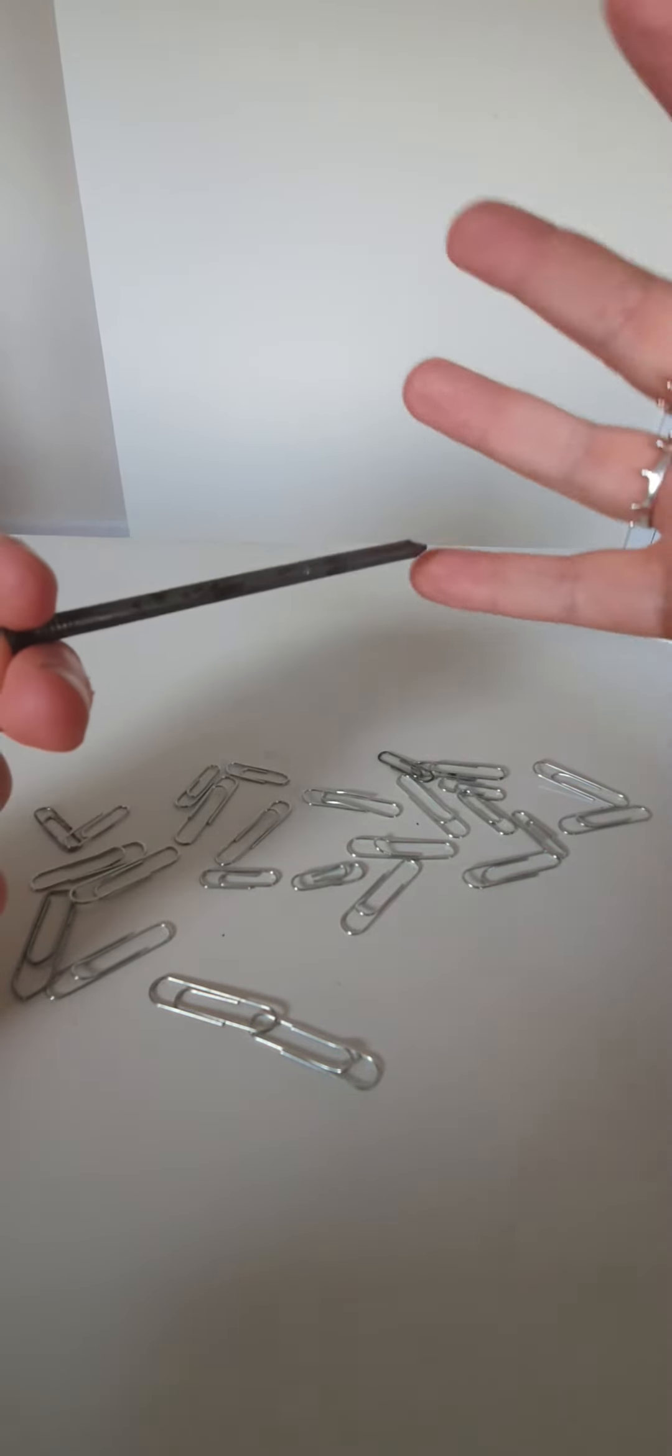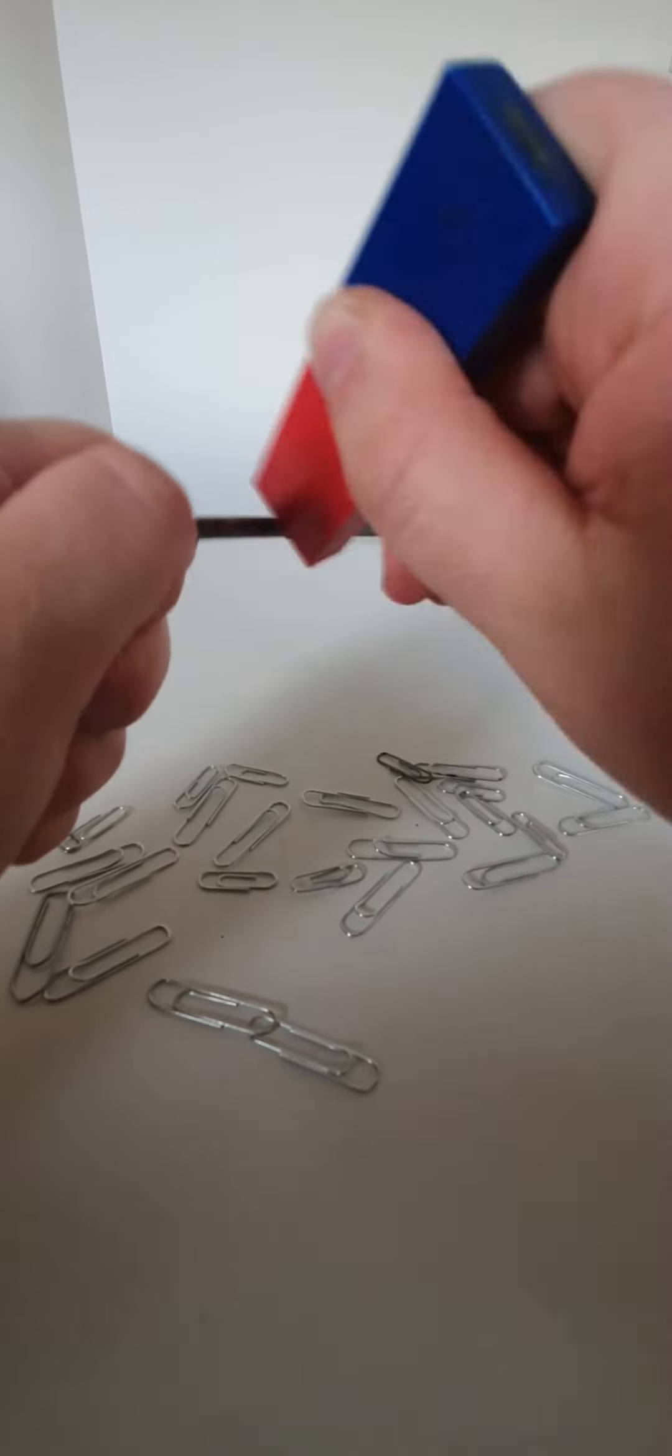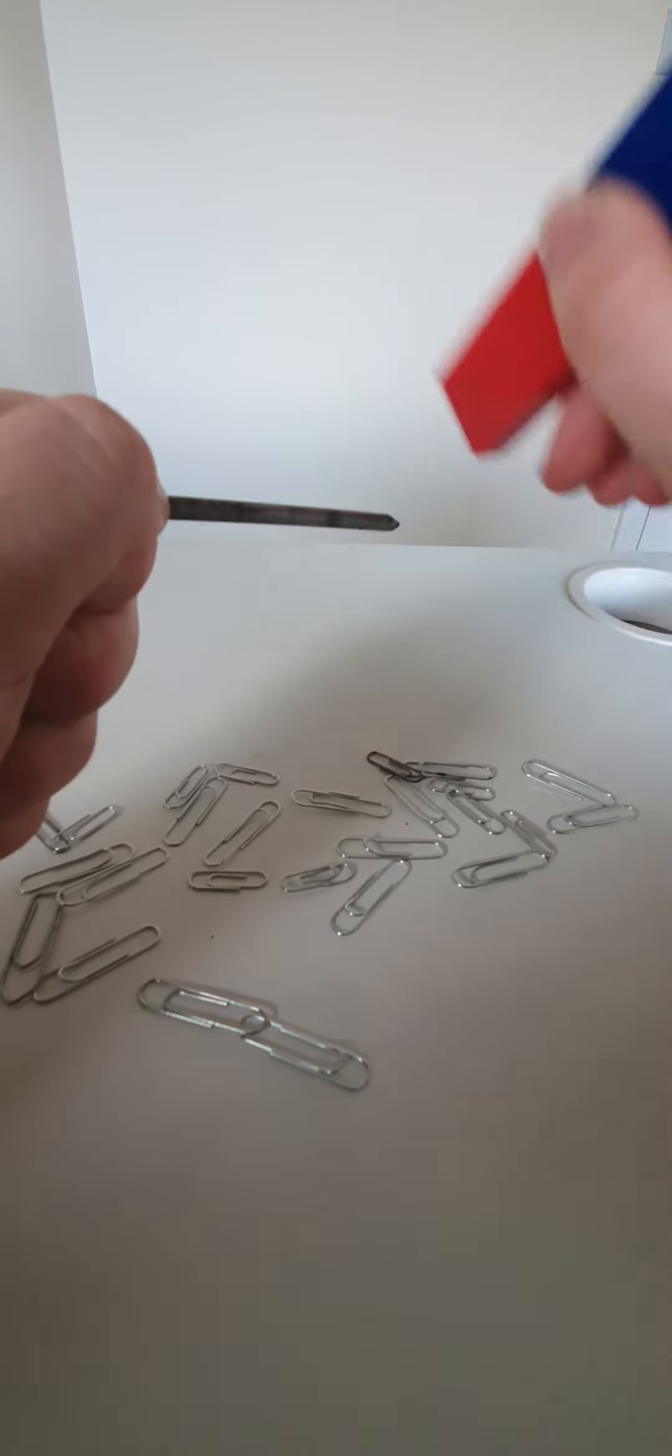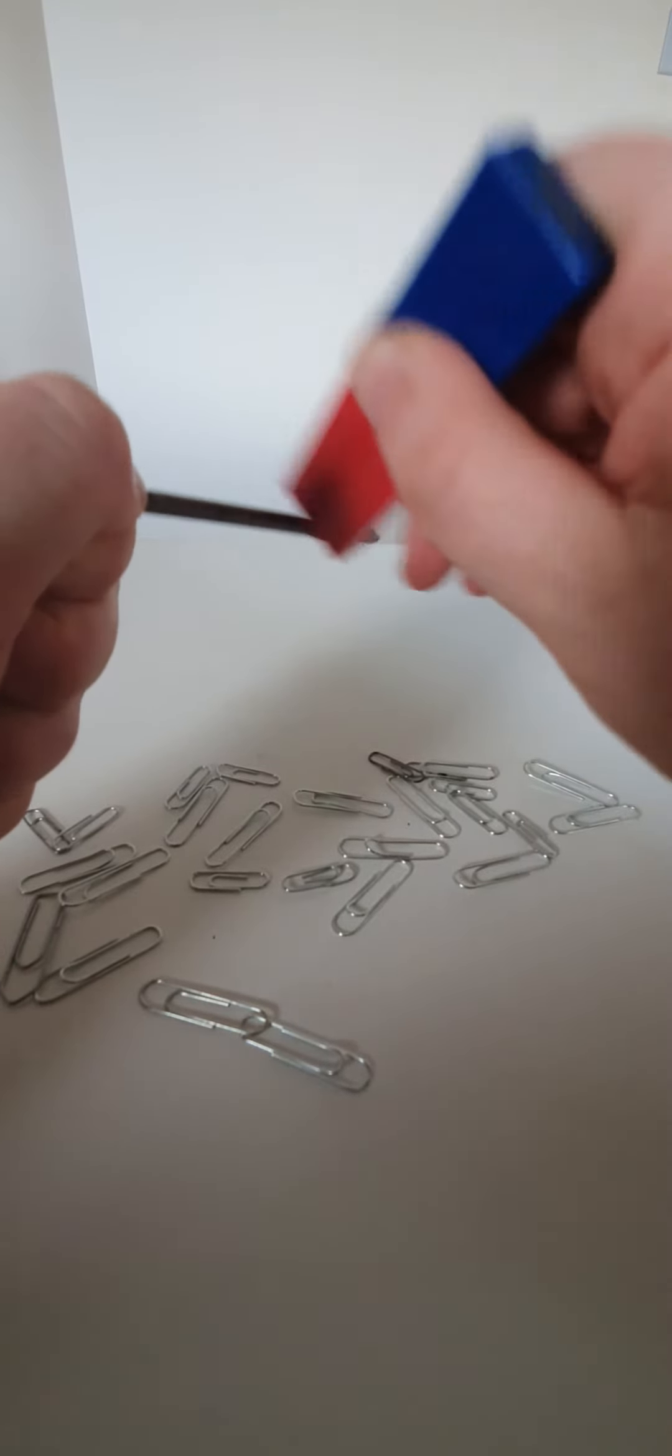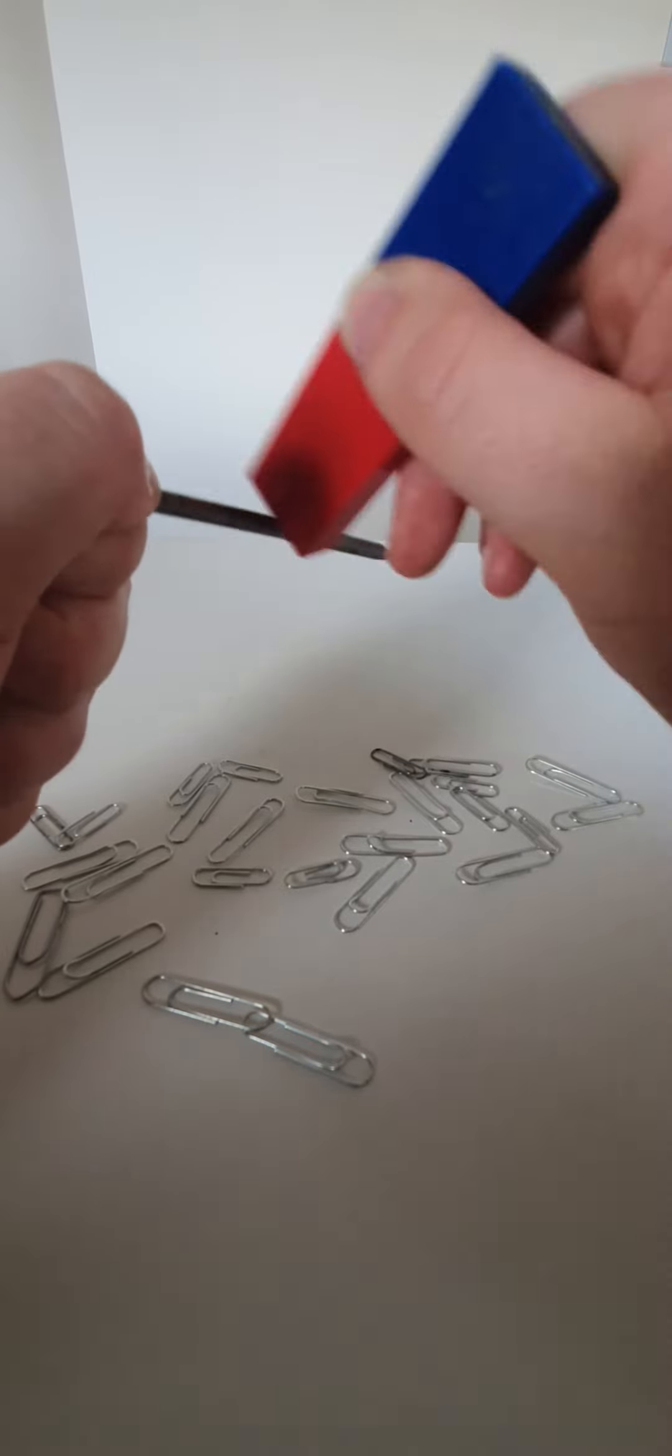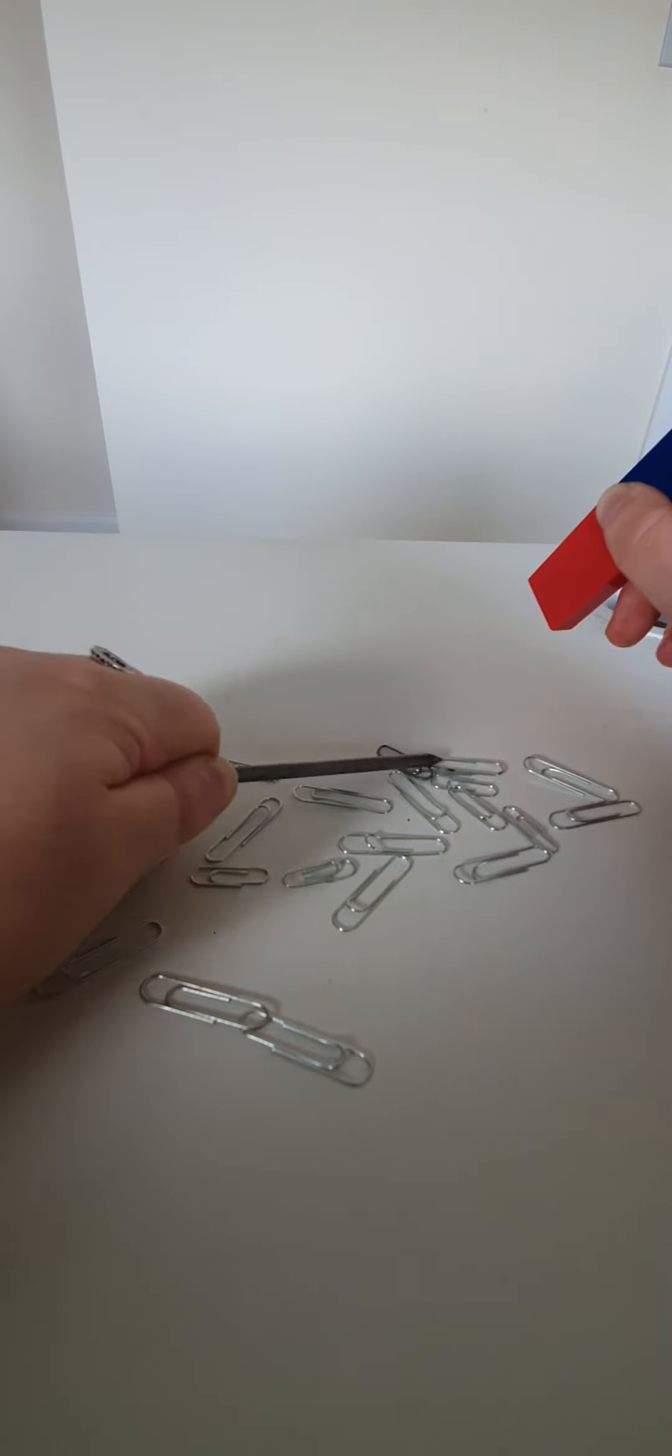turn this iron nail into a temporary magnet. So hopefully what should happen if I just keep doing this lots and lots of times, the dipoles inside should be - I should be making them all turn to face the same direction. Not sure how long this will